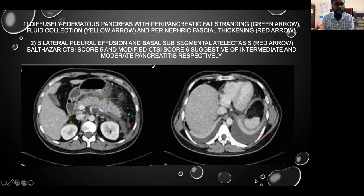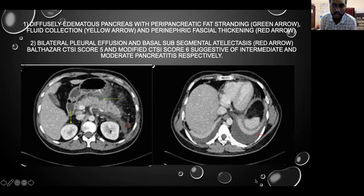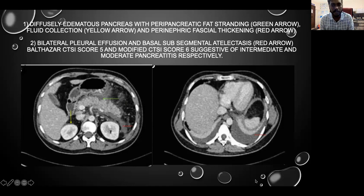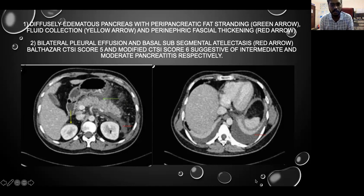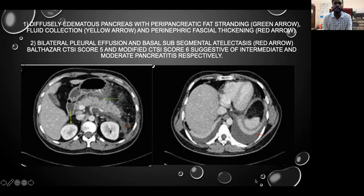The first image shows diffuse edematous pancreas with peripancreatic fat stranding and fluid collections with peripancreatic fascial thickening. The second image shows bilateral pleural effusion and basal subsegmental atelectasis. The Balthazar score was 5 and the modified CT severity index score was 6, suggestive of intermediate and moderate pancreatitis respectively.